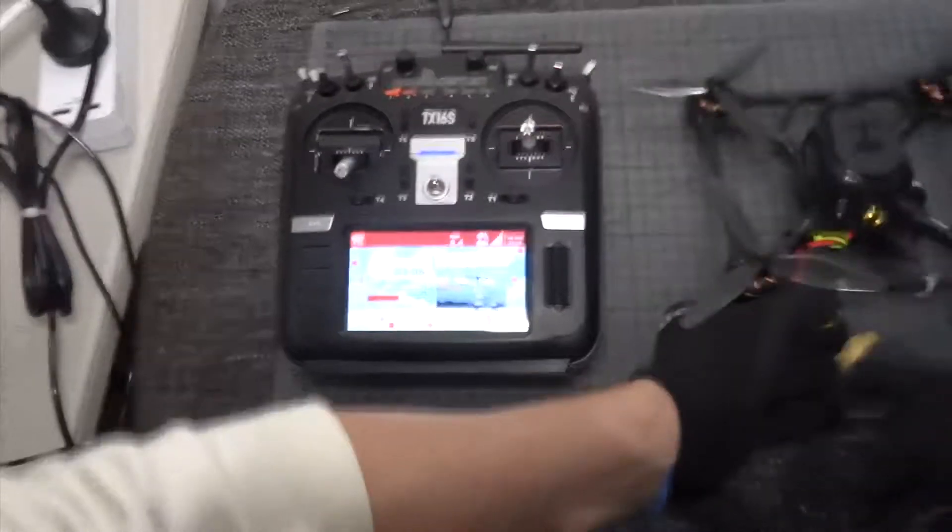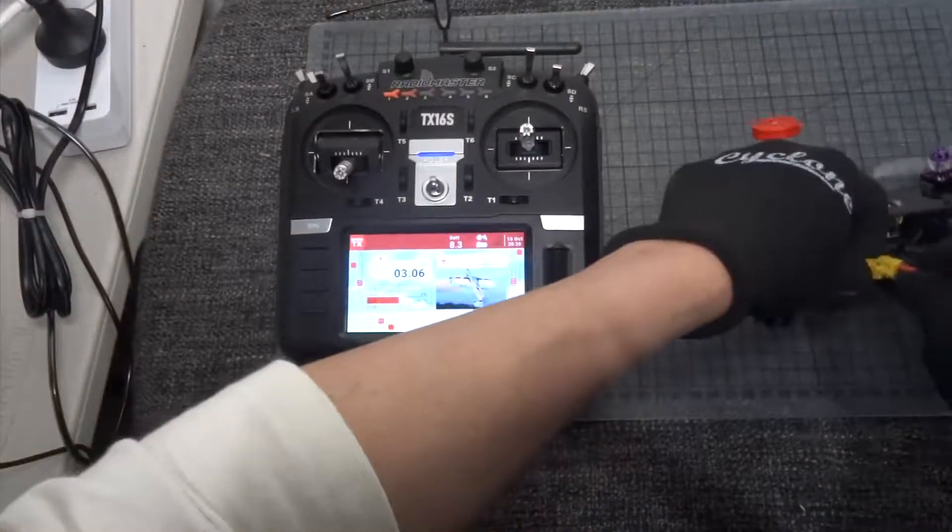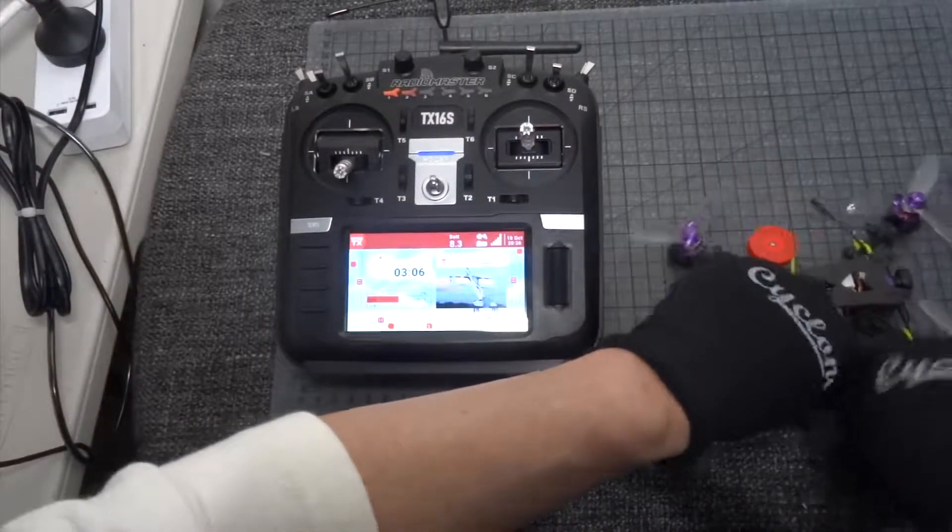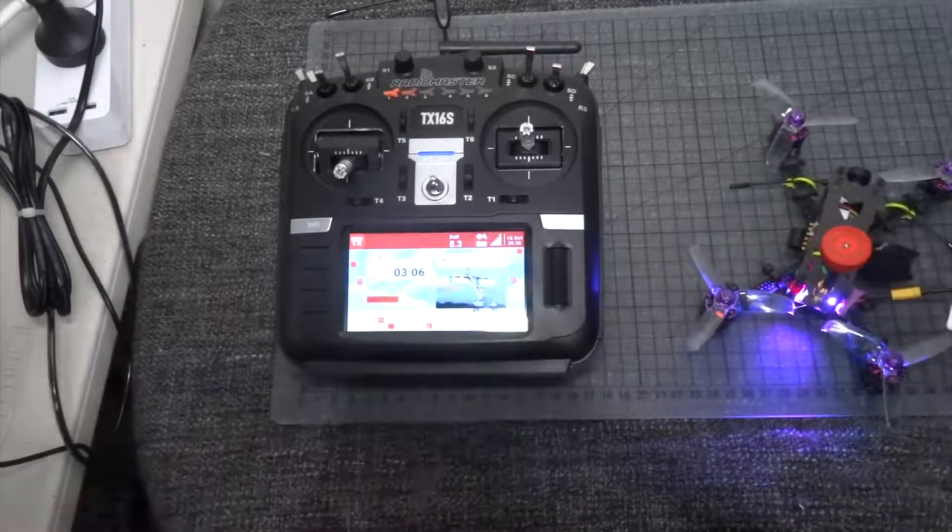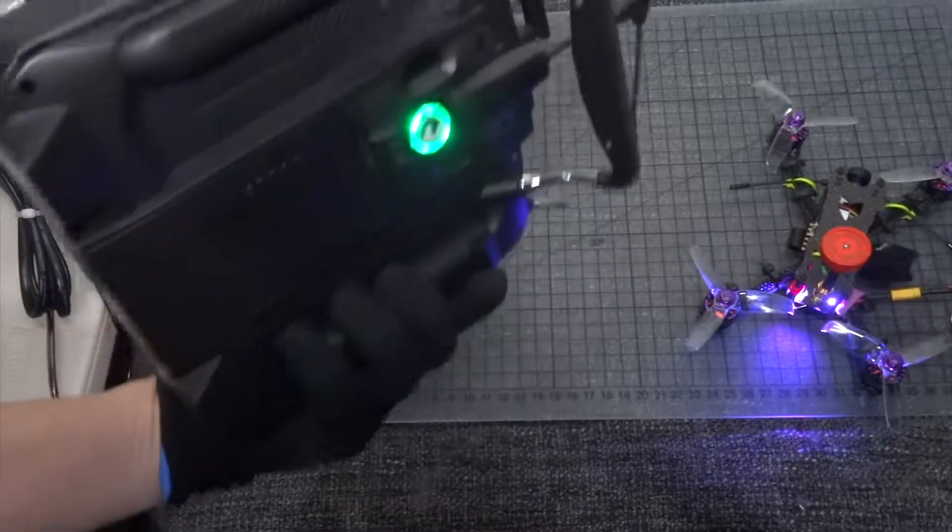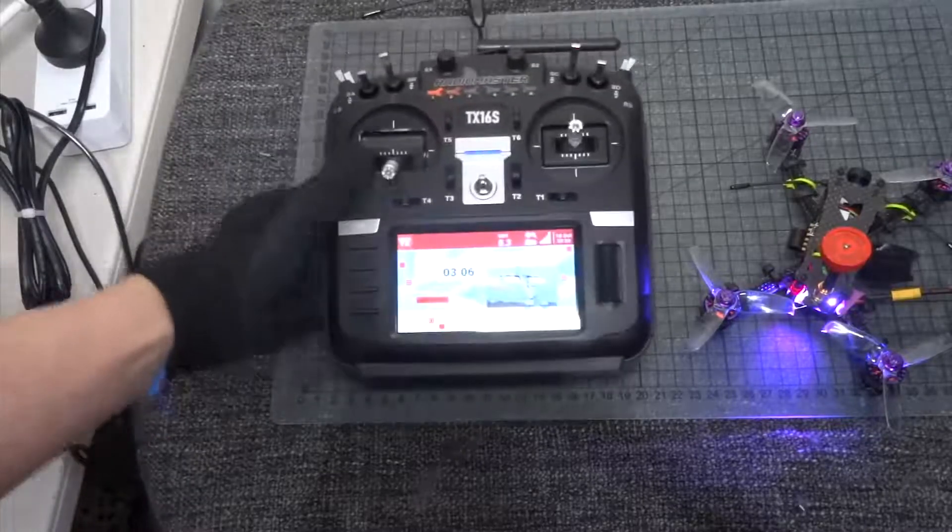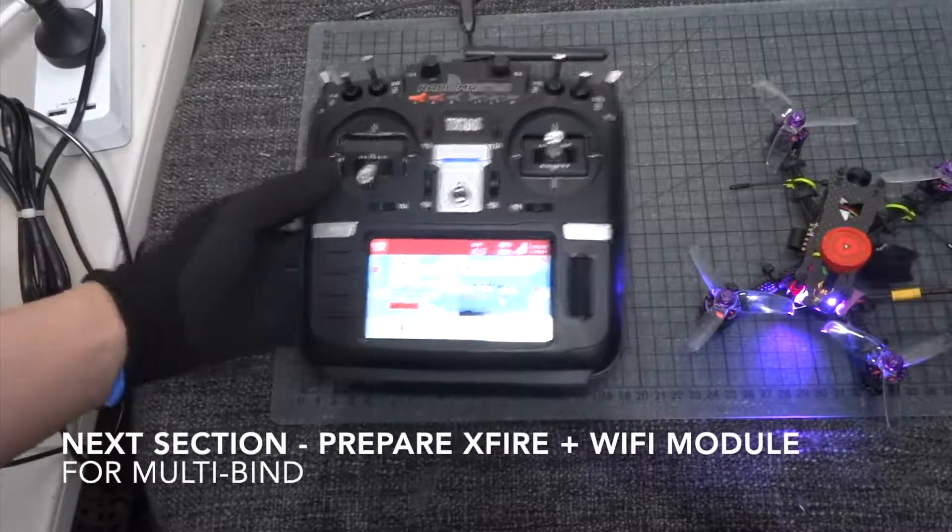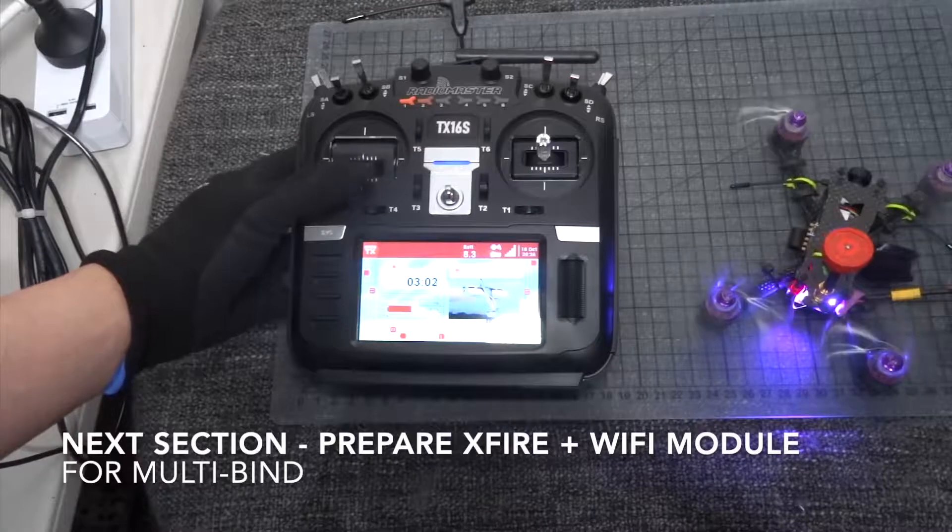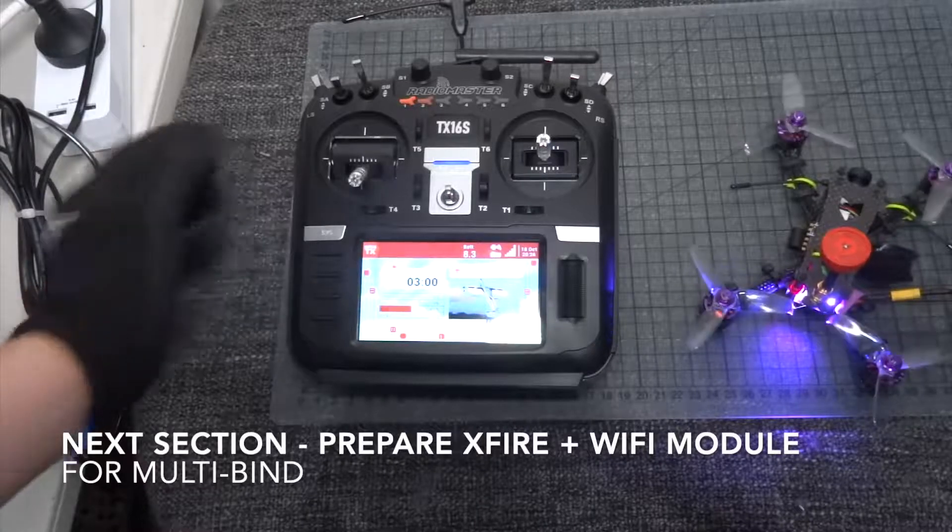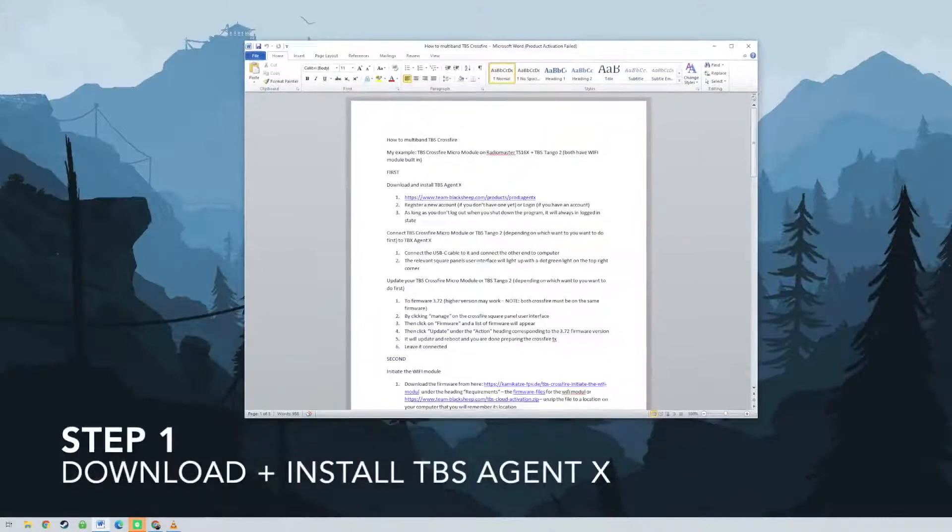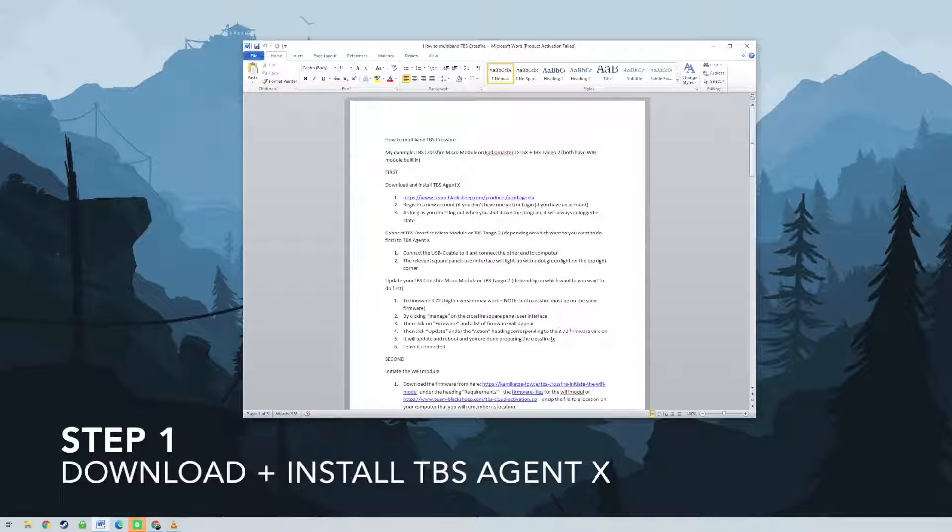Note, both crossfire must be on the same firmware. By clicking manage on the crossfire square panel user interface, then click on firmware and a list of firmware will appear. Then click update under the action heading corresponding to the 3.72 firmware version. It will update and reboot and you are done preparing the crossfire transmitter. Leave it connected to the computer.